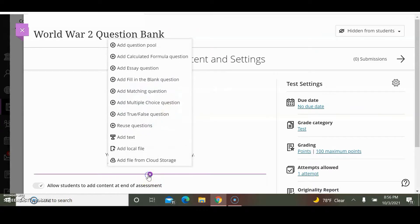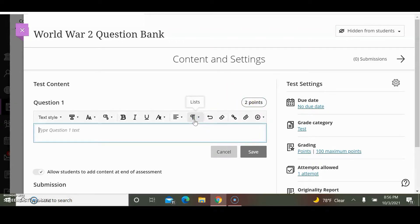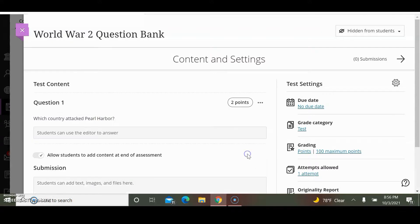I'm going to add questions to the question bank. I will just add essay questions, but you can see that you can add many different types of questions. I'm going to make it worth two points. The question is: Which country attacked Pearl Harbor? I will save that.